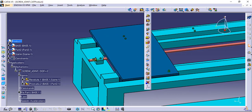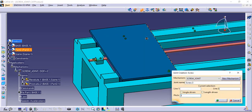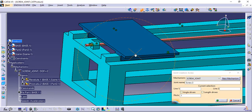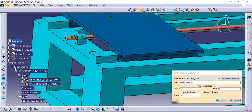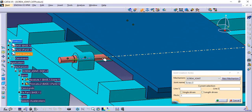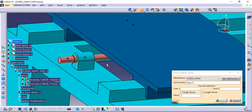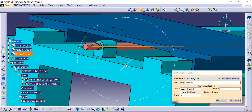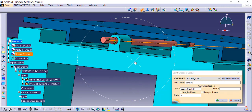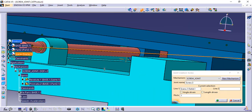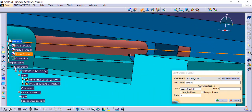The third one is the screw joint, where the upper plate slides linearly and the speed of this depends on the pitch of the lead screw. Check angle driven, as this is the main driving source.